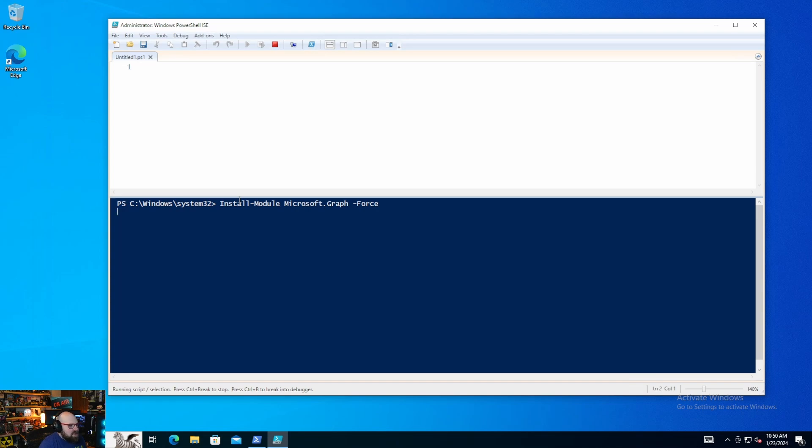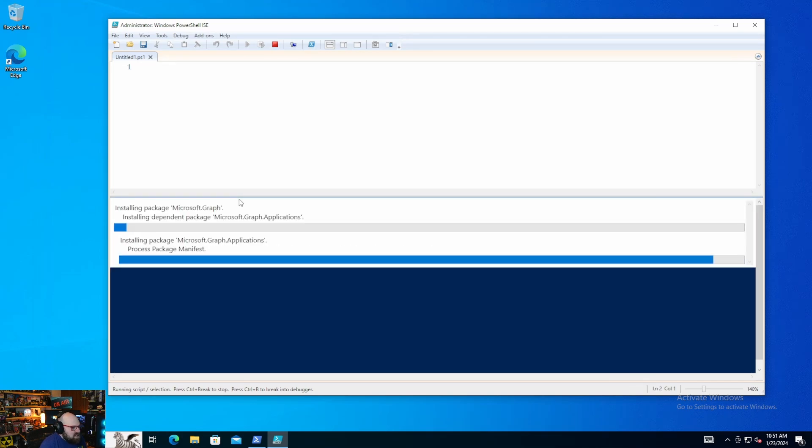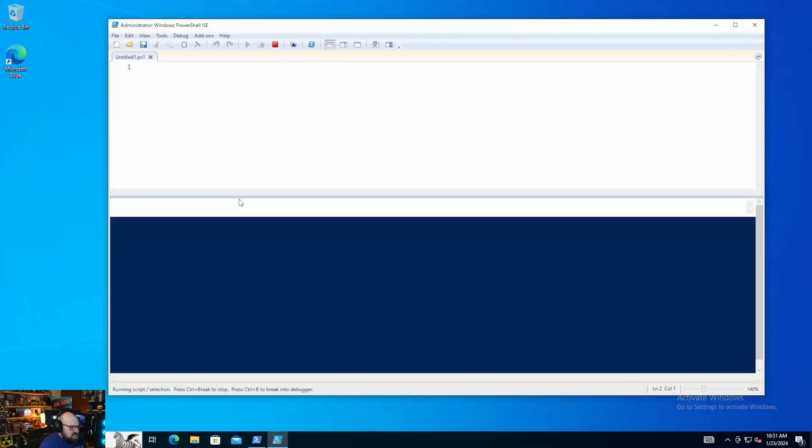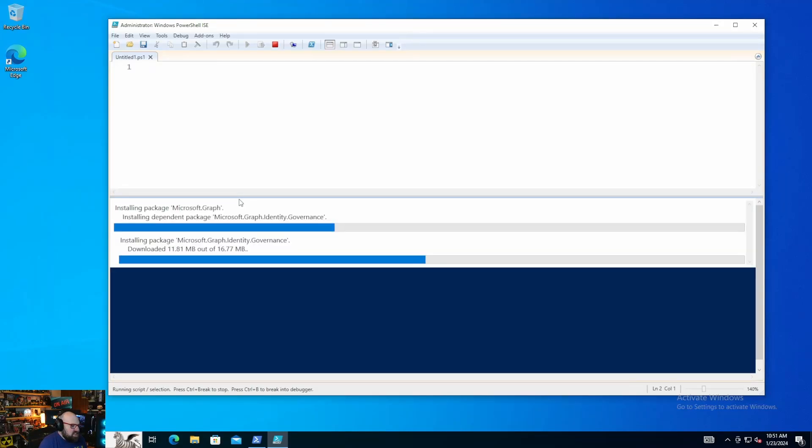So this may take you a little while to install. If you don't have a NuGet package provider, which you should, you will be prompted to go ahead and install that. But don't worry if this takes some time. This could take anywhere from, you know, let's say three to six minutes. So it's just going to do its thing, and we'll take a look at it when it's done.